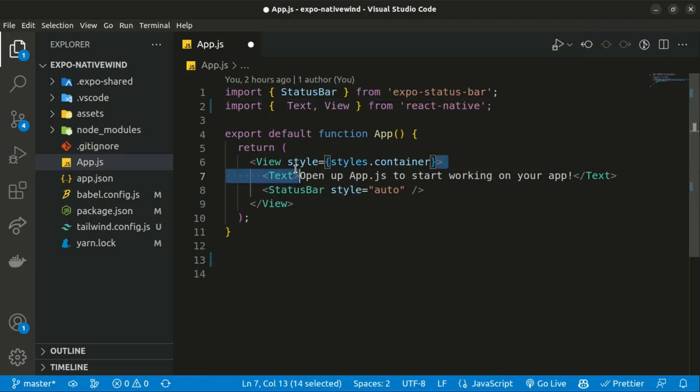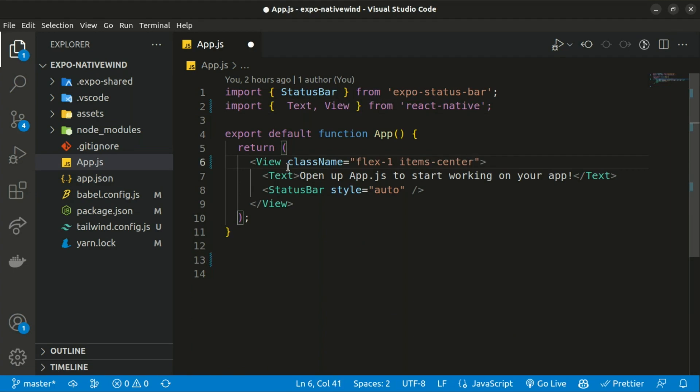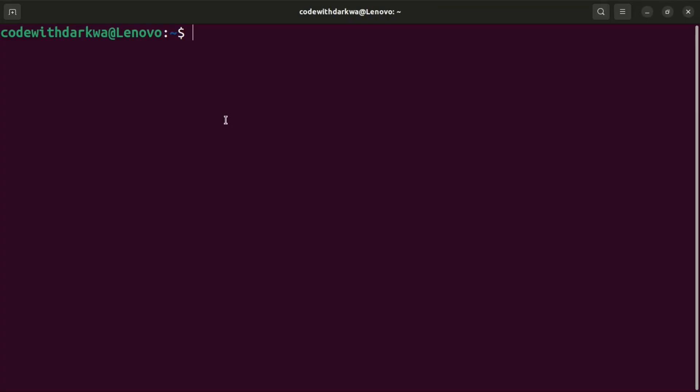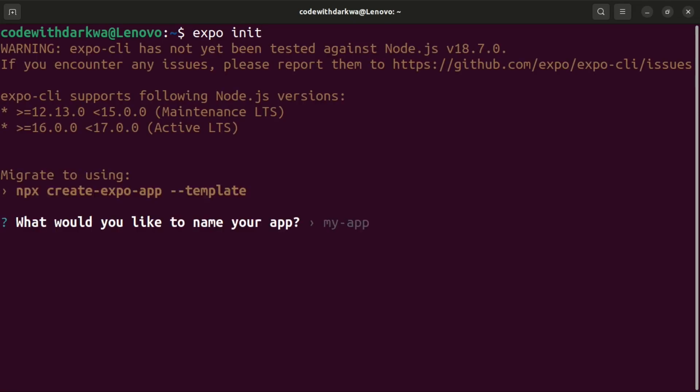Hello everyone, how's it going? Welcome back to the channel. In today's tutorial, I'm going to show you how to integrate Tailwind CSS with your React Native project. So with that said, let's jump right in. We're going to start and initialize our project with expo init. What would you like to name your app? Expo native wind. You can go ahead and name it whatever you want.